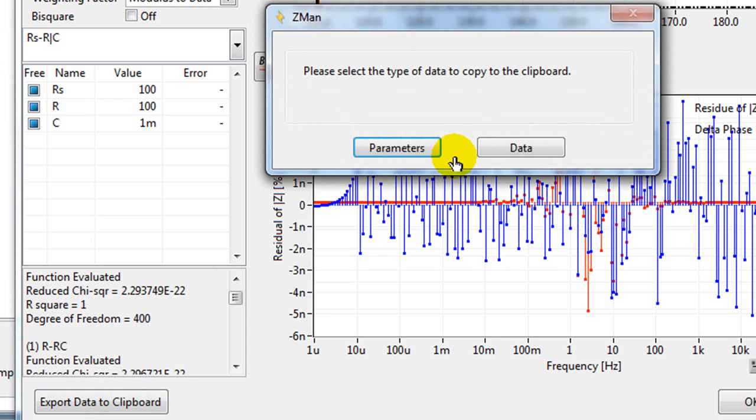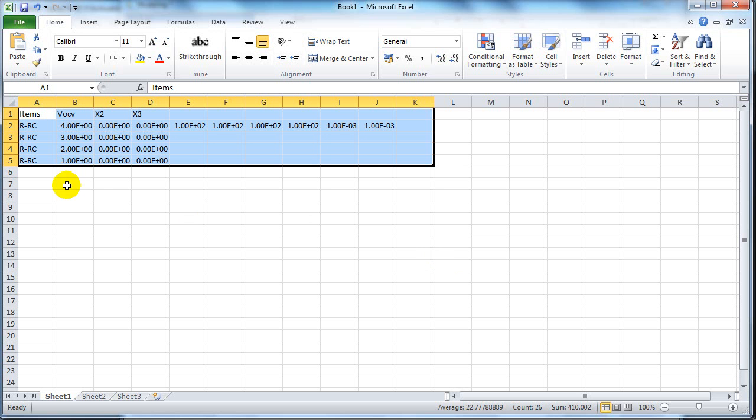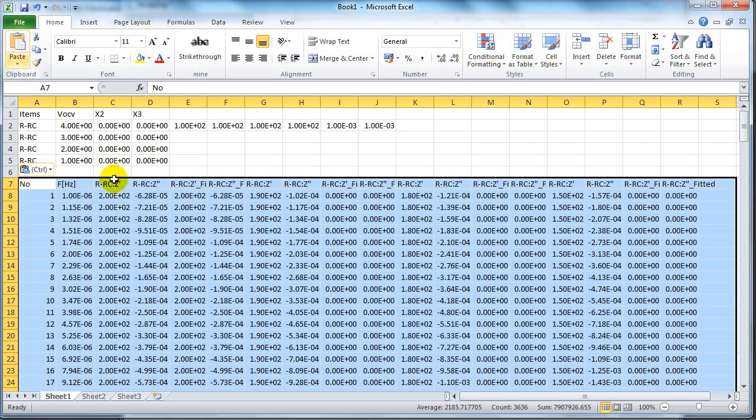If you export the data, this time choose data. You can paste that into Excel and that's all the data there.